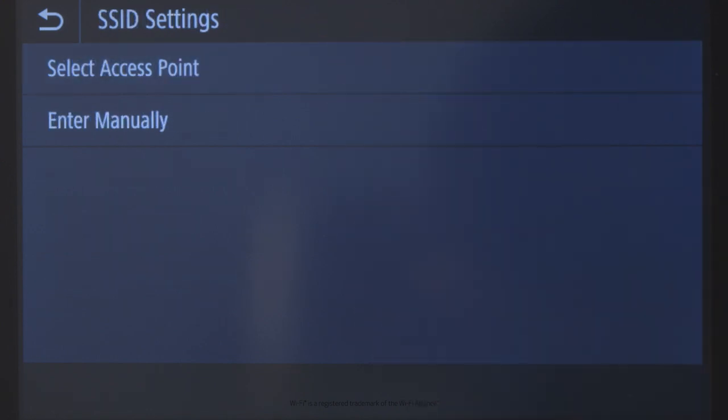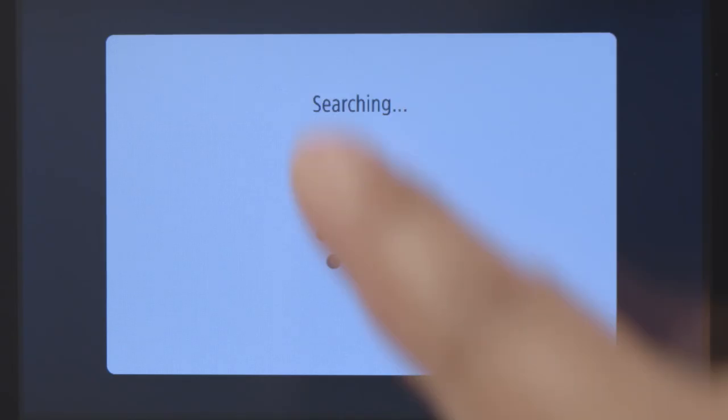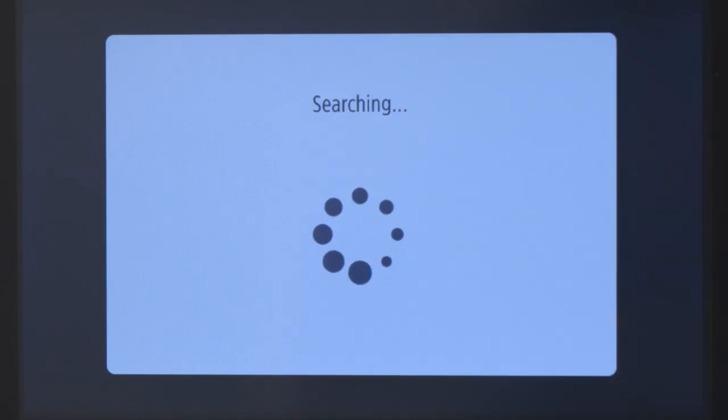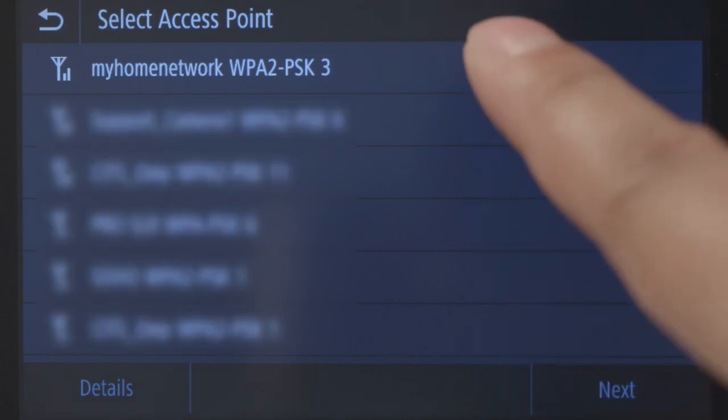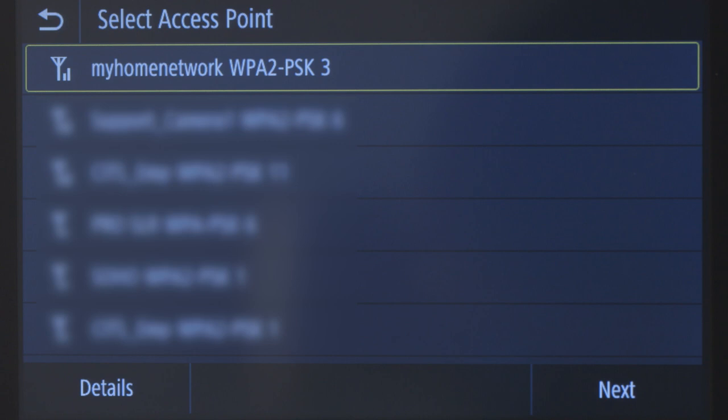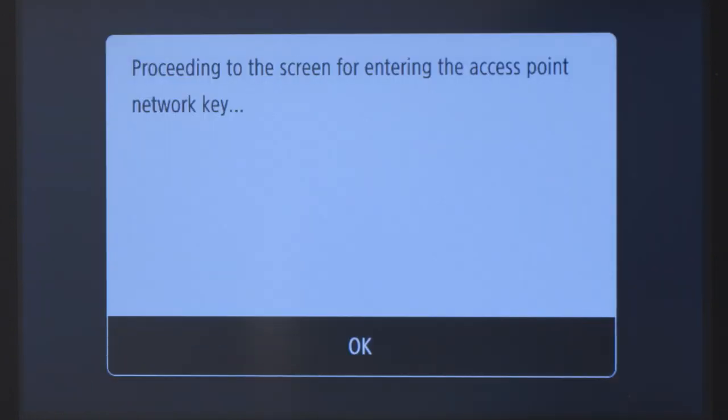Tap SSID Settings. An SSID is your wireless network name, also known as a Wi-Fi network. Tap Select Access Point. The printer will begin to search for available wireless routers. Select the Wi-Fi network that you would like to use and tap Next. Be sure to select the Wi-Fi network that your PC is connected to, then tap OK.